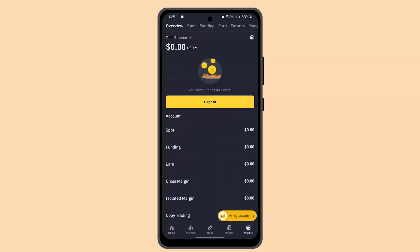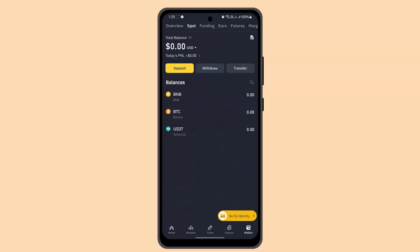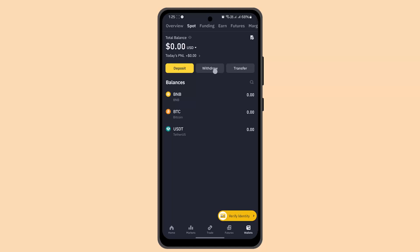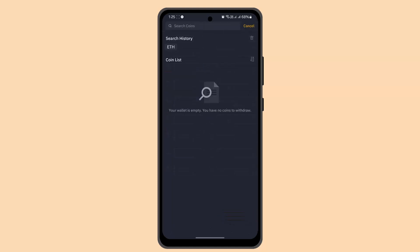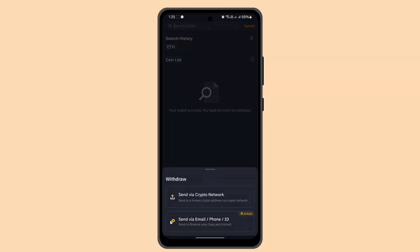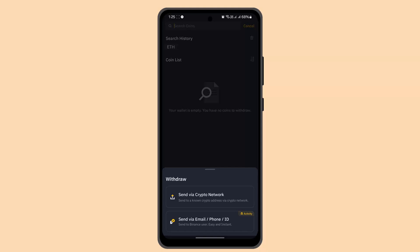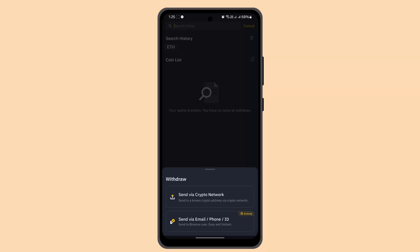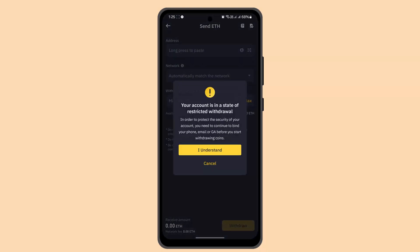While you're logged in from the home page, you need to go to the wallet section, select Spot, and go to the withdrawal section. Now select the asset that you wish to withdraw — select whether you want to do it via crypto network, email, or phone ID. I'm going to go with the crypto network.